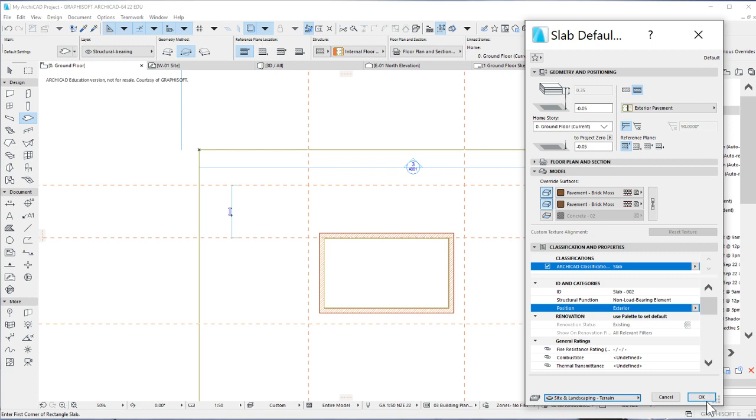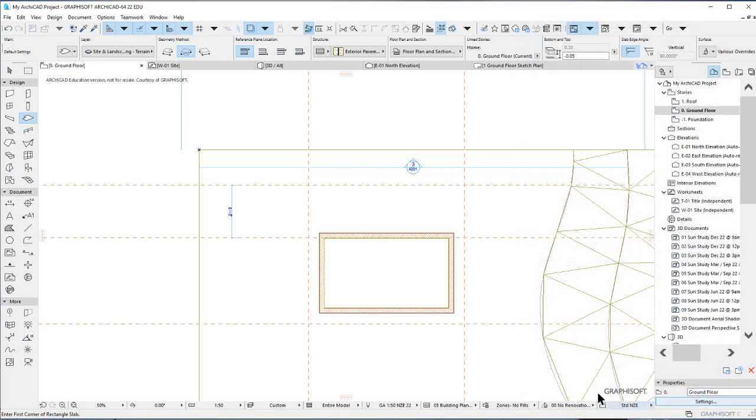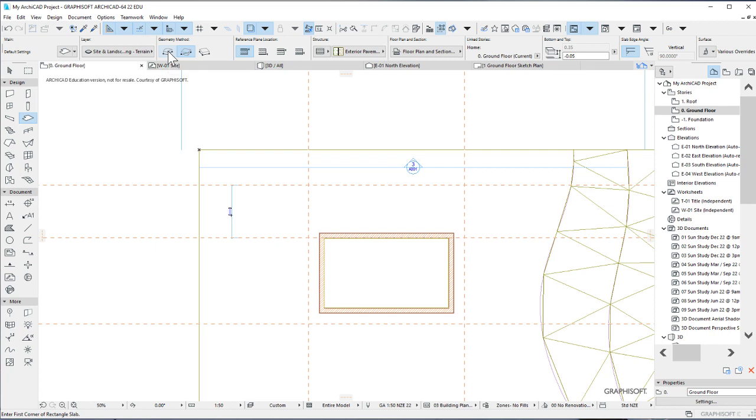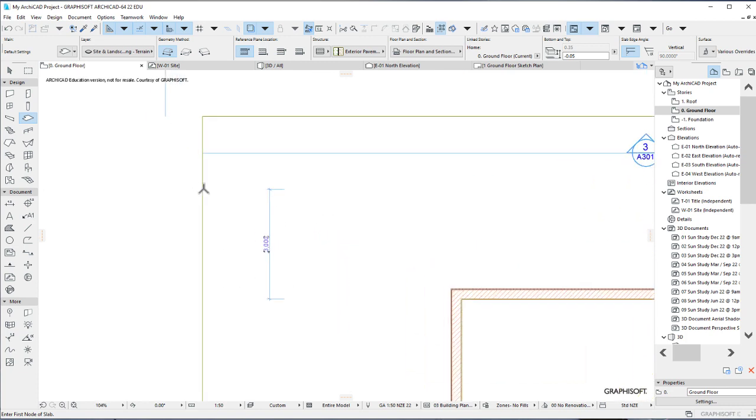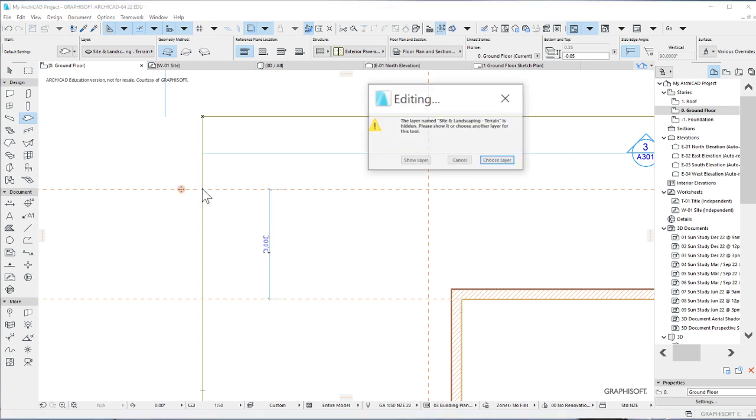And then we'll click on OK. So for this one we will not use the rectangular geometry method, we'll use the polygonal. Why? Because the shape is irregular, so we'll need to be able to draw the exterior pavements along this piece starting from anywhere. Just start tracing the exterior pavements.